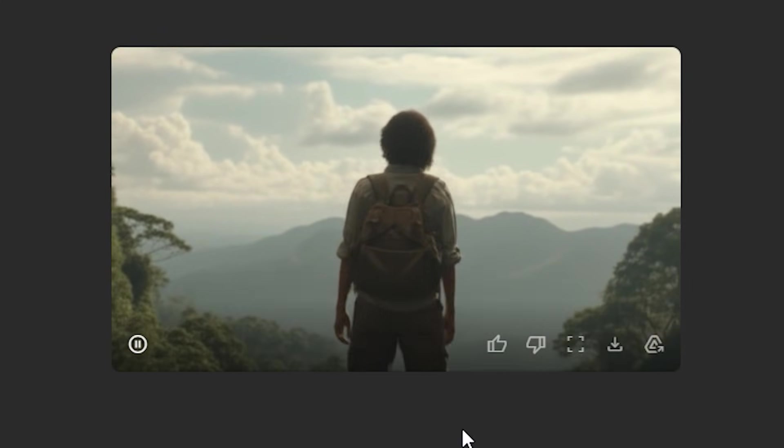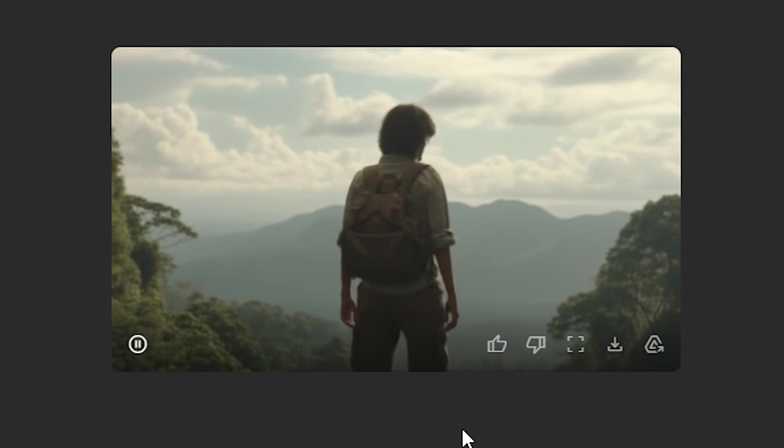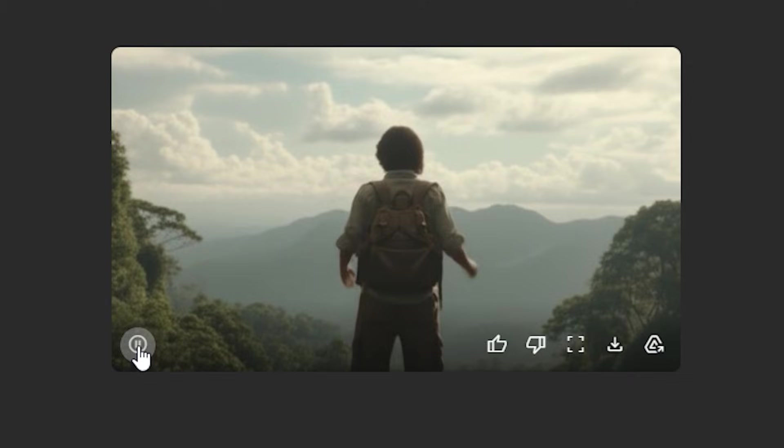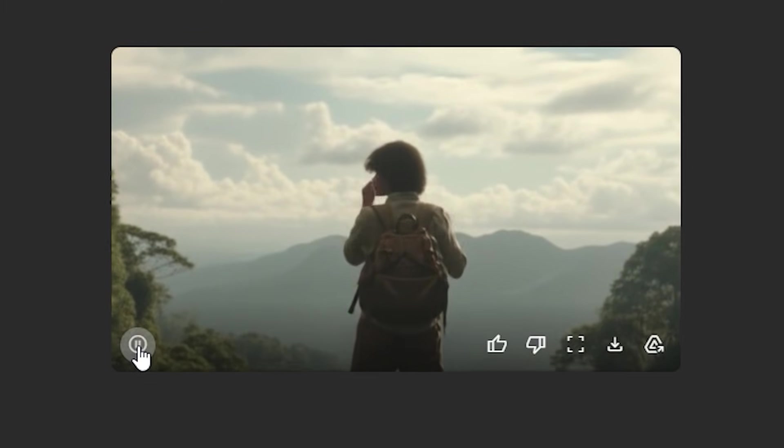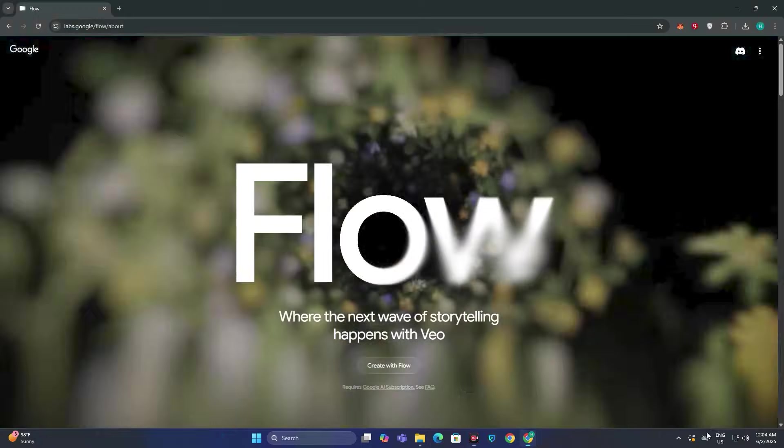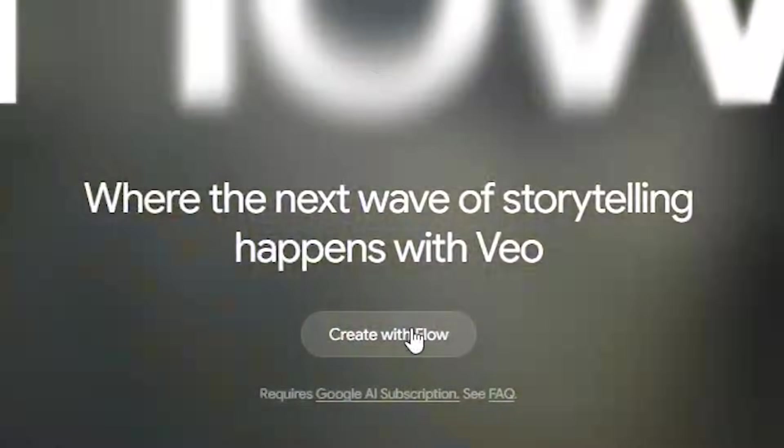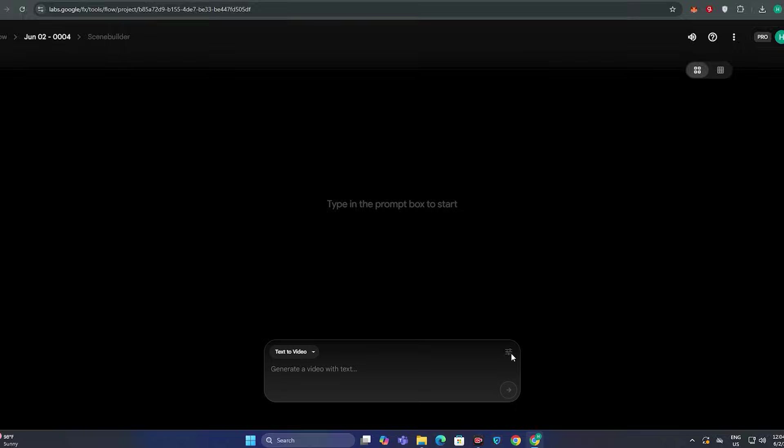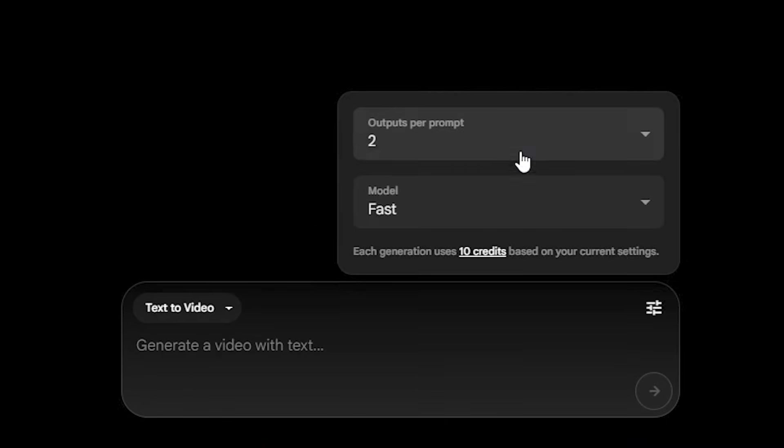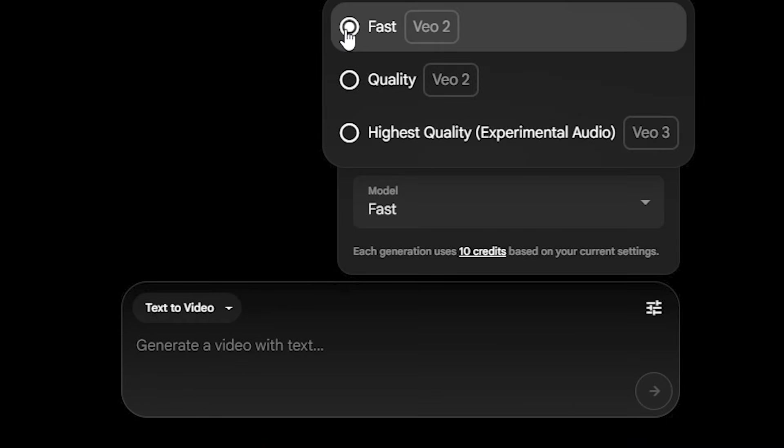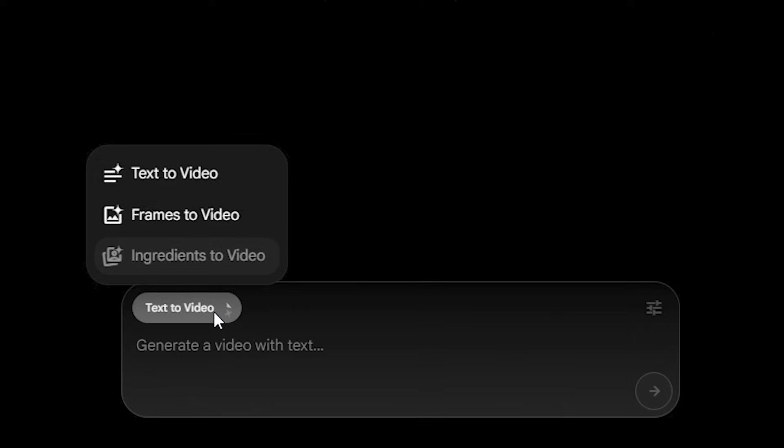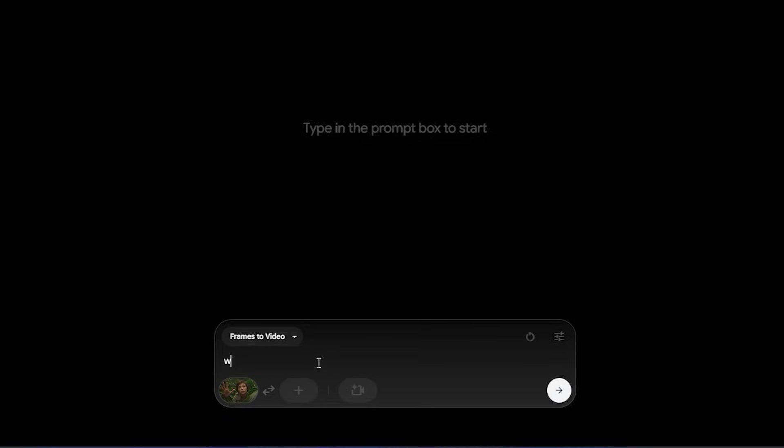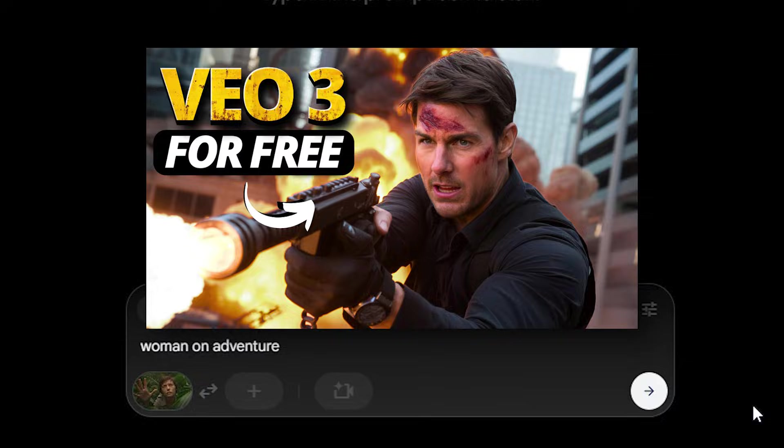By the way this is free at this moment but you have the daily limitations of the video generation. And another way to access this is through Google Flow. So you can just go ahead to Flow AI and then you can see we have the option to select the model. Here you can see we have the fast mode which is VO2. And again you can go ahead to frames to video and simply upload your image.